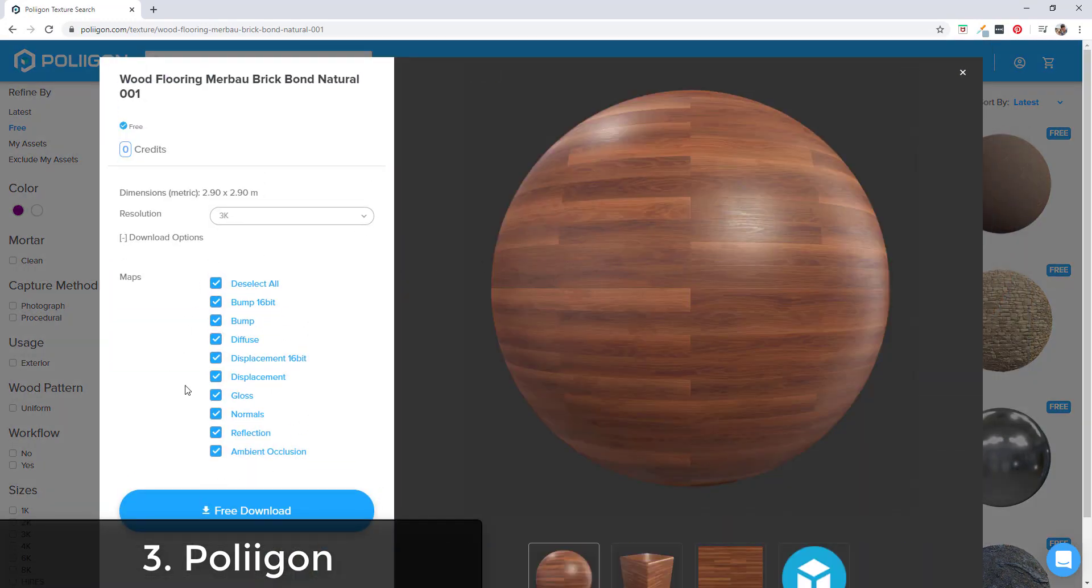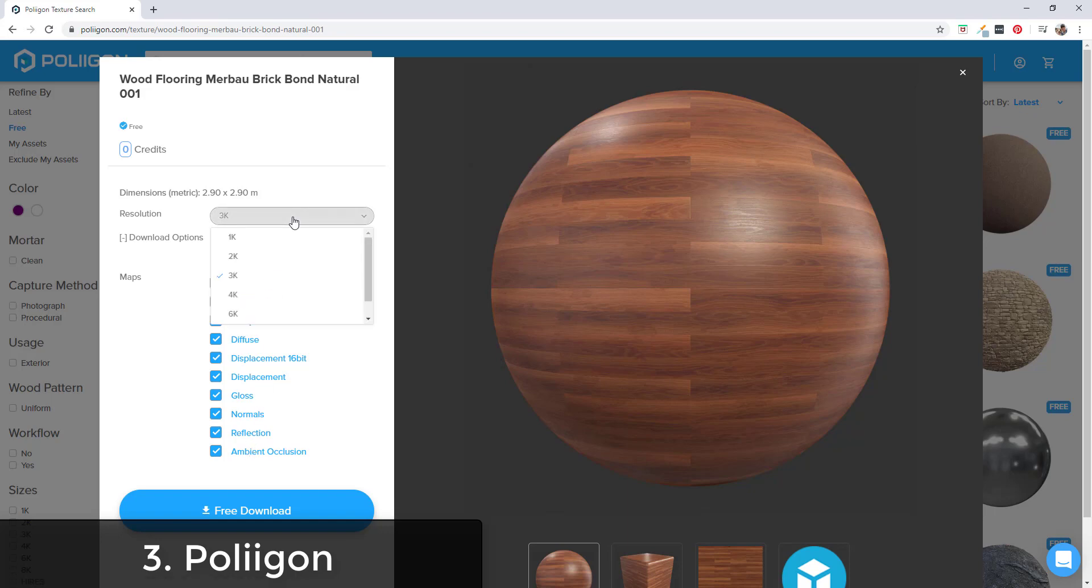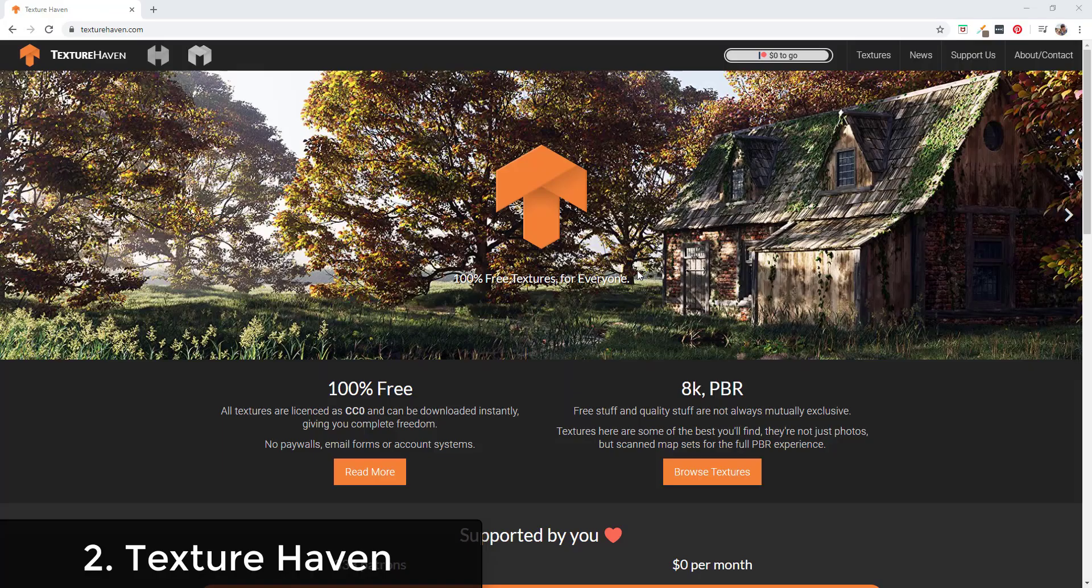You can download all of these different maps - the number of maps varies based on the material. You can download them at whatever resolution you want as well. Make sure to check out their free materials section for more information.